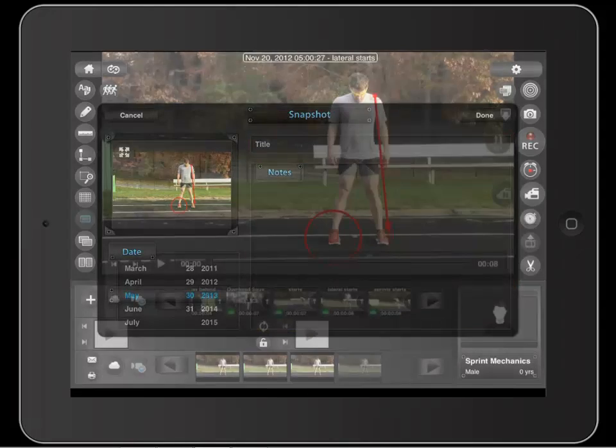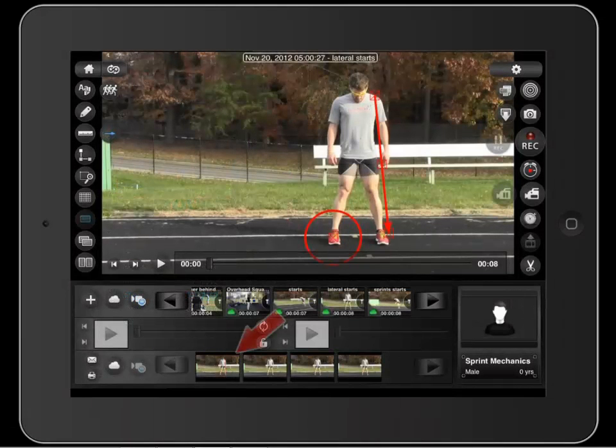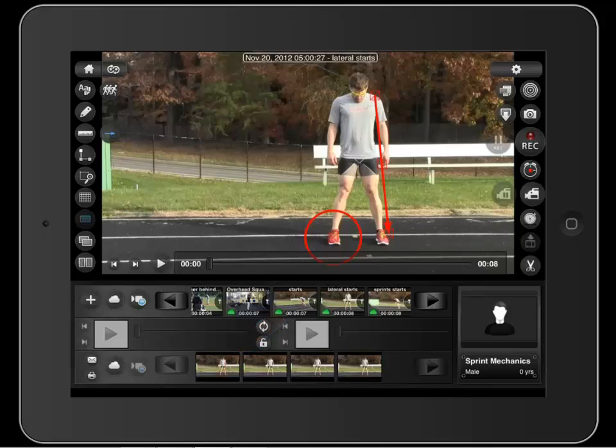When you touch done, the video note appears in this bottom queue. You can email snapshots from the app by touching the email icon here.